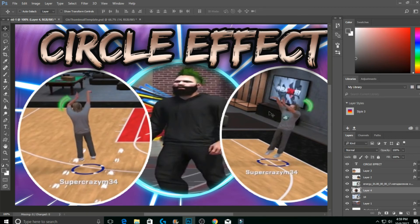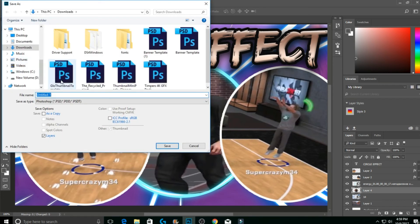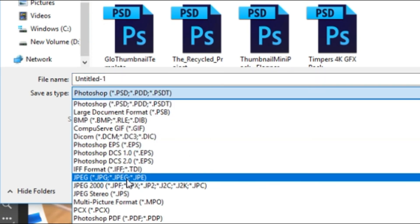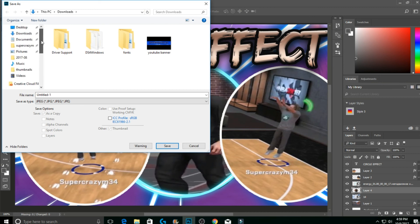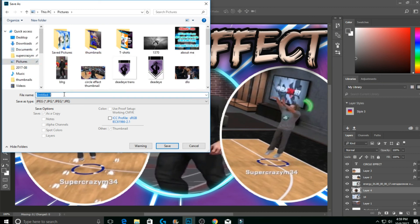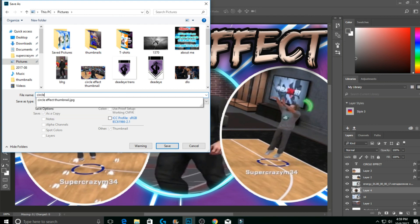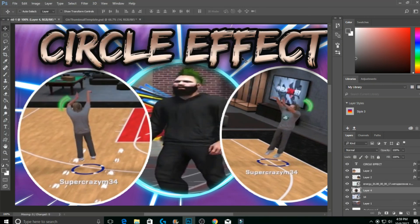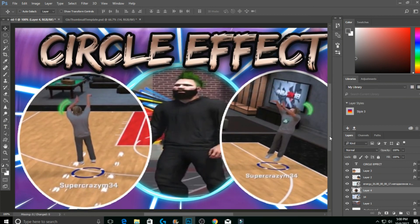Before I go — you're probably wondering how to save this. Go to File > Save As, click on the Save As Type dropdown which currently says Photoshop, and change it to JPEG. Choose where you want to save it — I save mine in Pictures — name it something like 'circle effect 2,' and hit Save. That's it, you've got yourself a quick, nice thumbnail.